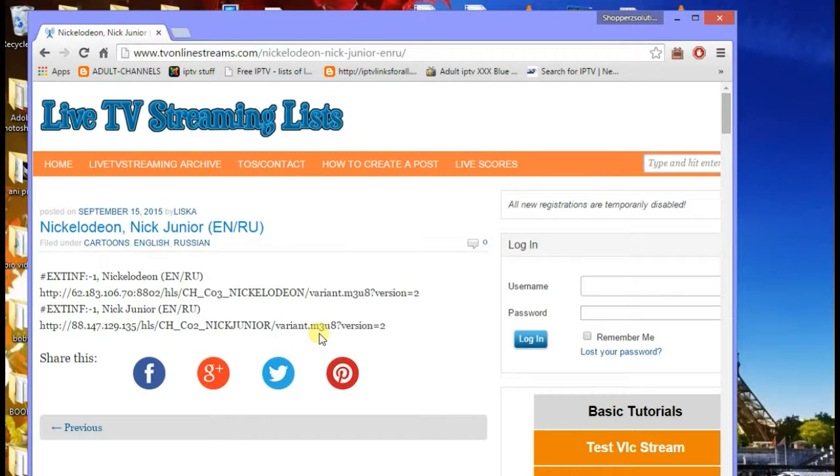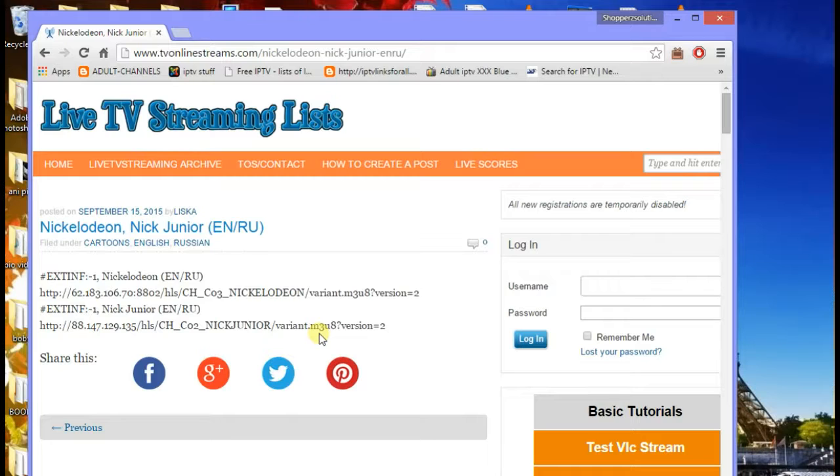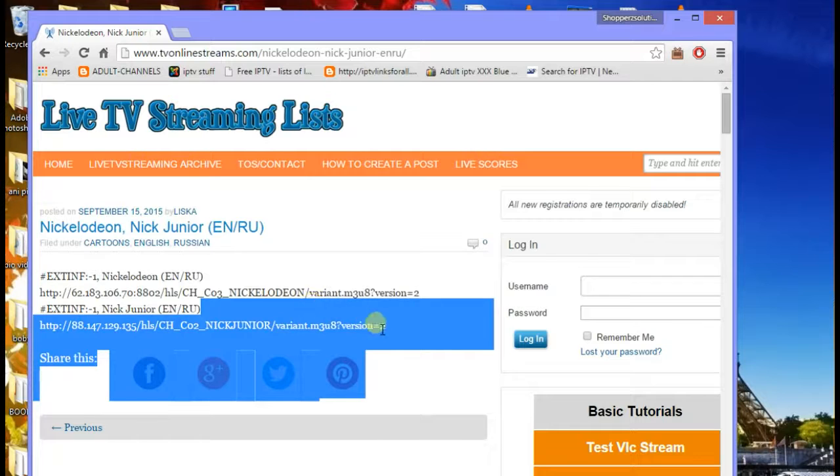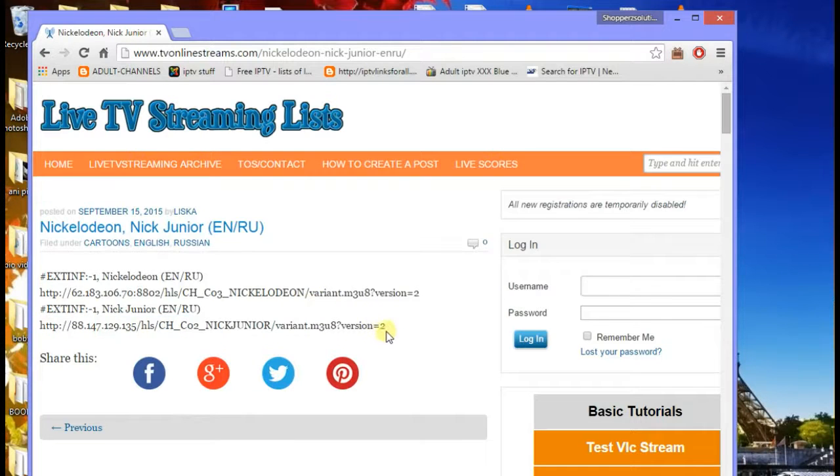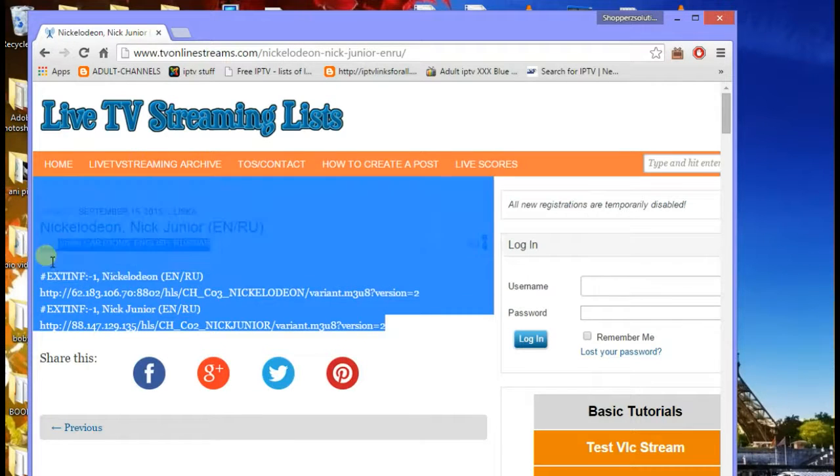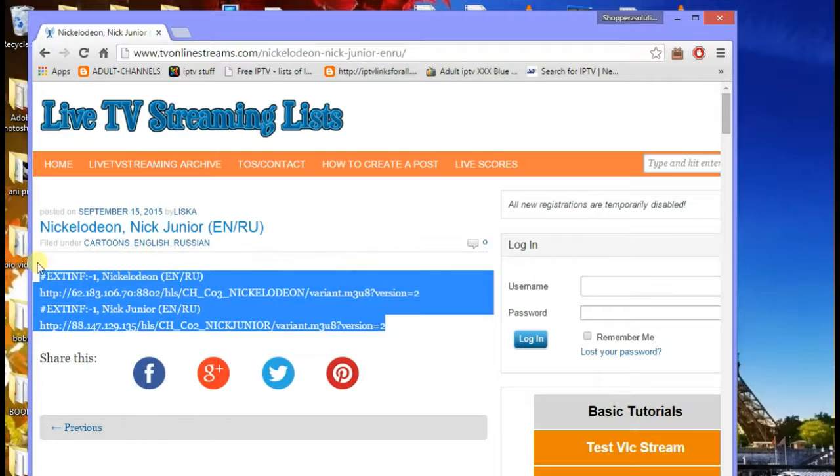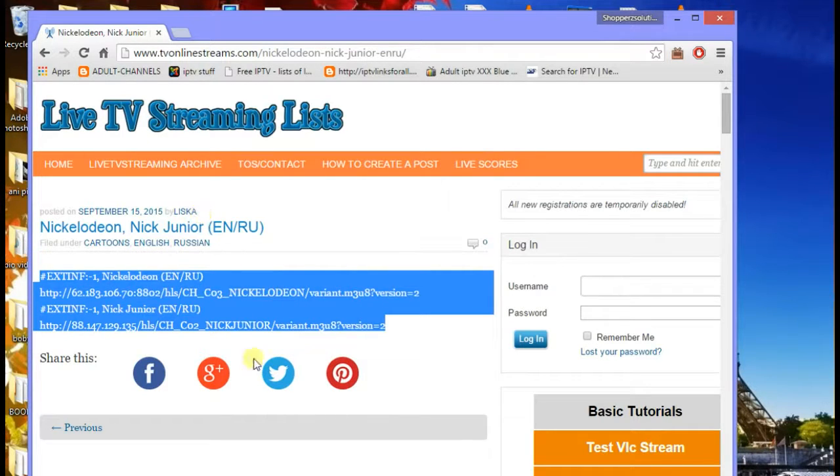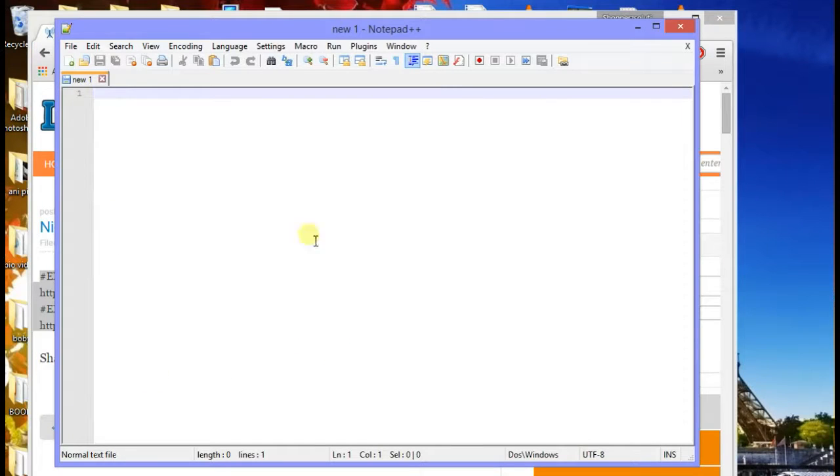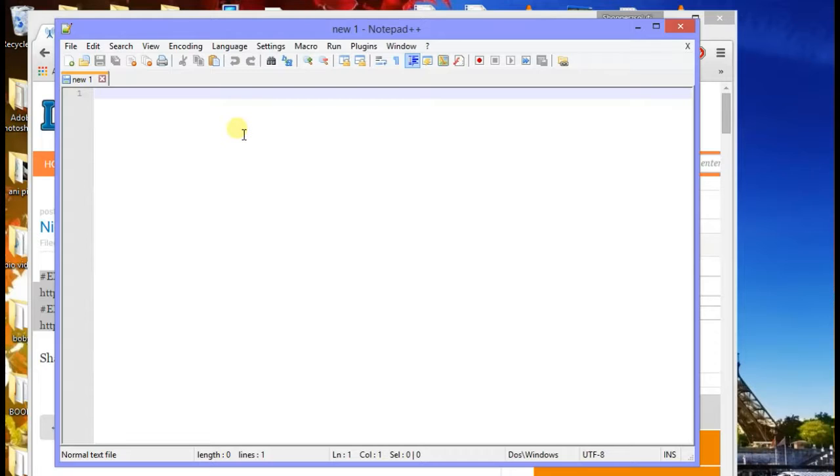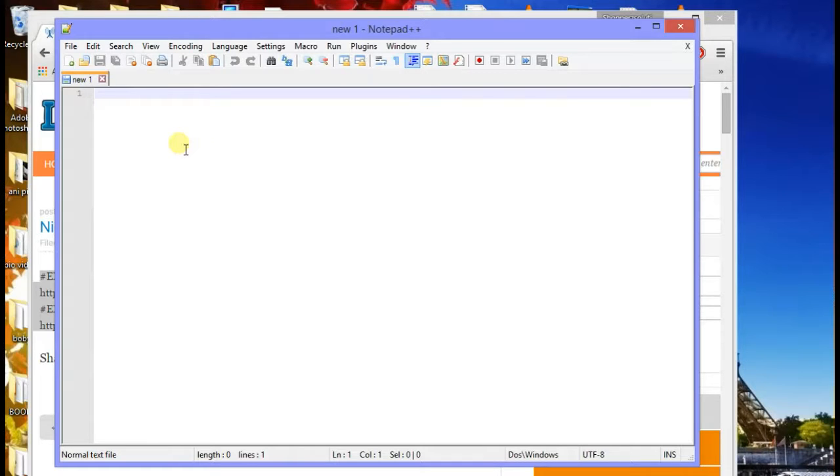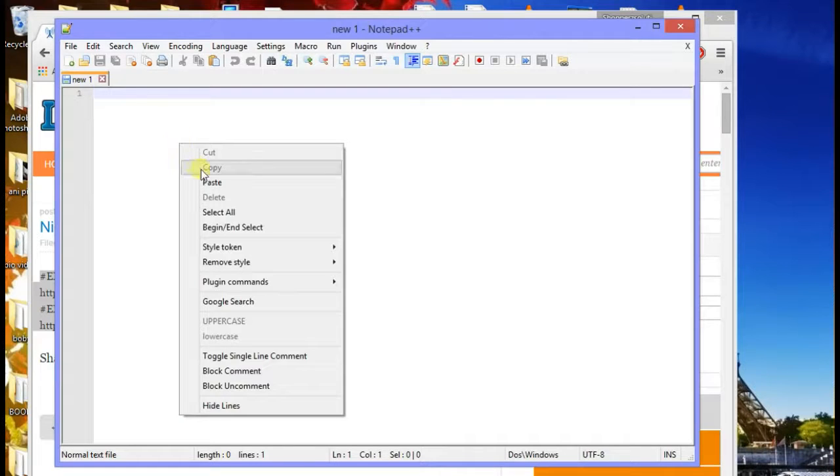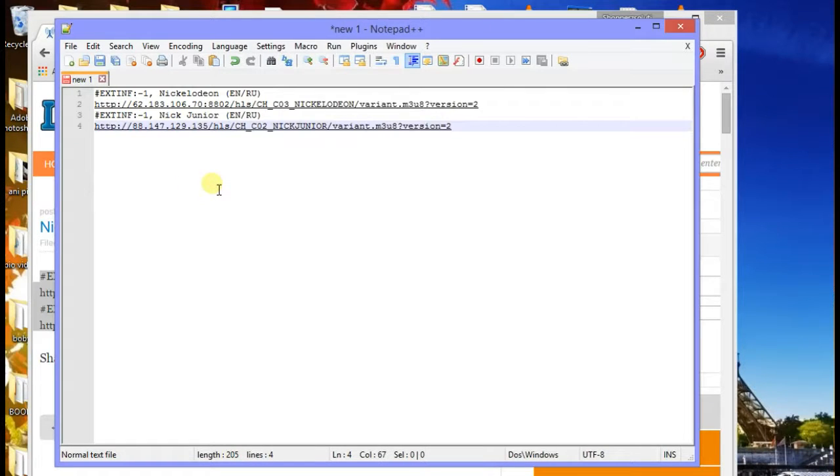Once you identify the site that you want to get your IPTV streaming URLs from, all you need to do is copy the files. You copy what you want and just press copy. Then you open Notepad++. I don't think I need to show you how to install it, there should be many videos available. I'm just going to show you how to write the files.